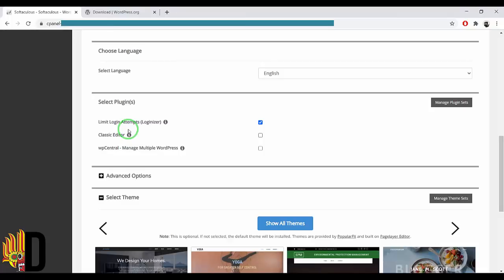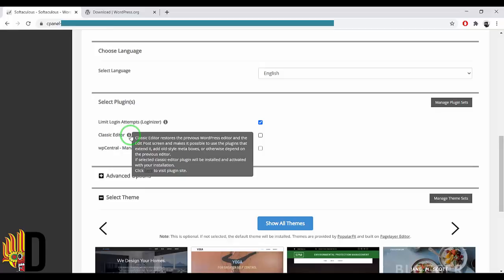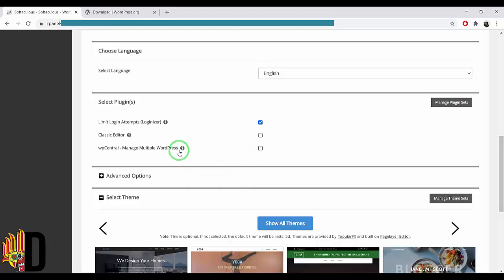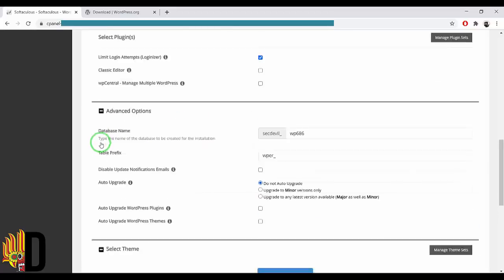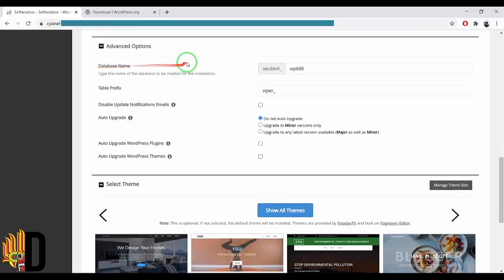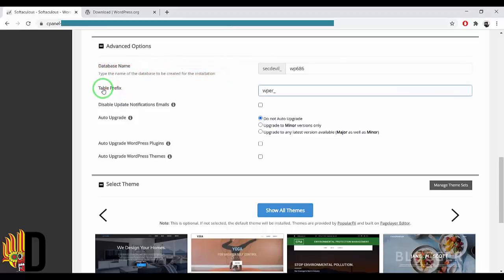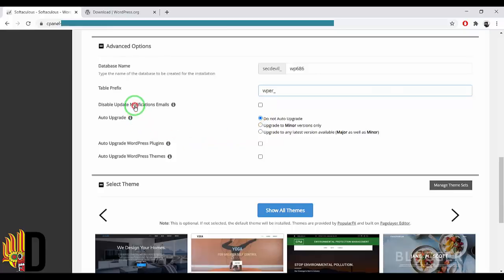You can click on the classic editor. For example, WPCentral — it is tied to the Bluehost hosting. If you want to use your database, you will find the database name there. You can find the folder option on the database and manage update notification emails.